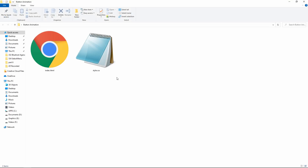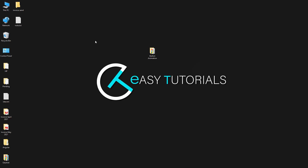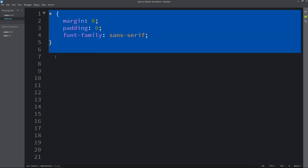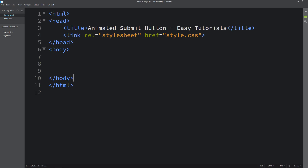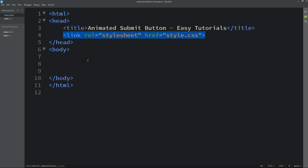Here I have this folder and in this folder I have one HTML file and one CSS file. I will open my text editor which is Brackets editor. This is the HTML file where I have added the basic HTML structure like head, body and HTML tags, and this is the CSS file where I have added margin, padding and font family. In the HTML file I have added a link tag to connect the HTML file with the CSS file. Now we will add the code in the body tag.